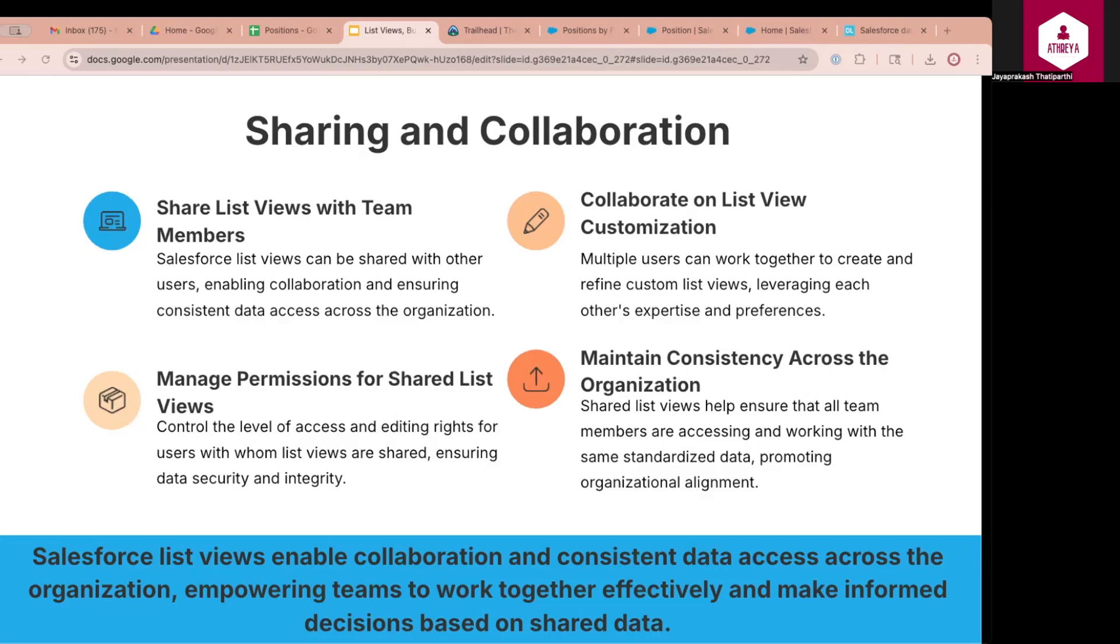Sharing the list views ensures that teams view and act on the same filtered data. It supports unified KPIs and tracking across departments. It helps users to collaborate. So let us talk about a use case. A service team shares a high priority open cases list view with all agents to ensure everyone focuses on critical issues. It promotes standardization of views across the org. It improves the team coordination and collaboration. It reduces time spent duplicating work or searching for data.